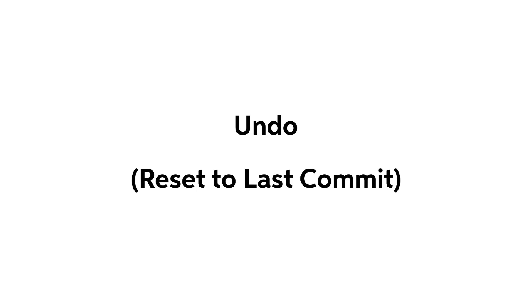Now it's time to talk about the undo component, or reset to last commit to be exact. To put it in simple terms, this component is a fast and easy fix for messy situations.